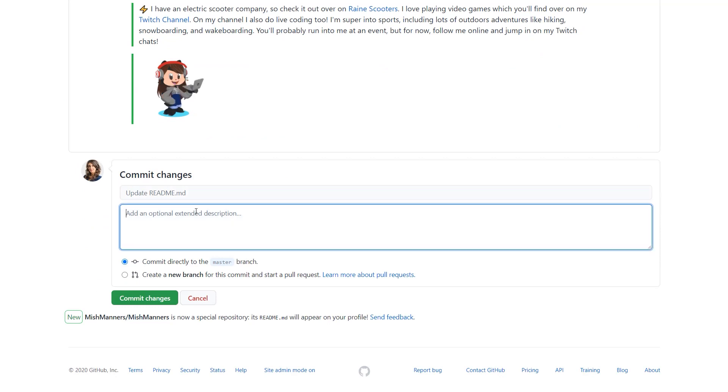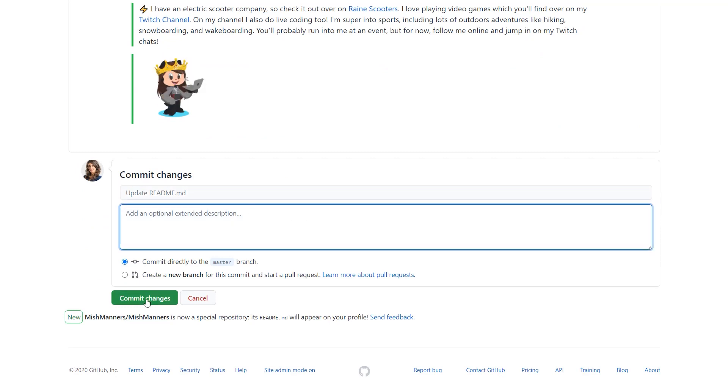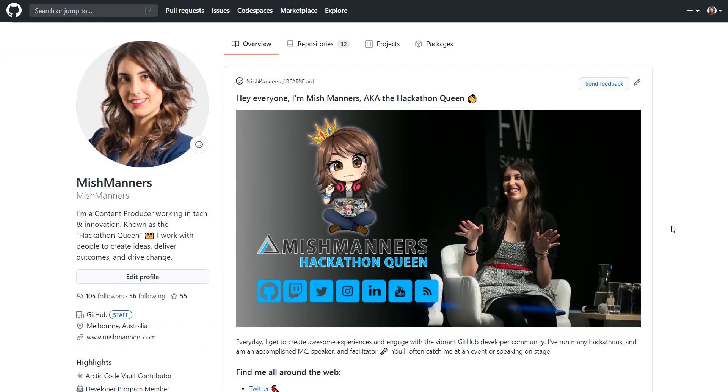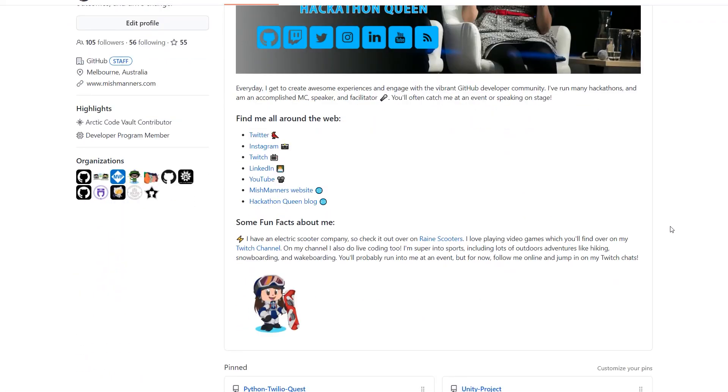When you're happy with your Profile Readme, commit the changes and check out your fancy new profile. If you've built a really awesome profile, we would love to see it. Please share it on socials and connect with other really cool people also sharing their profiles.